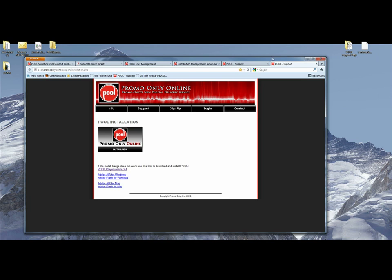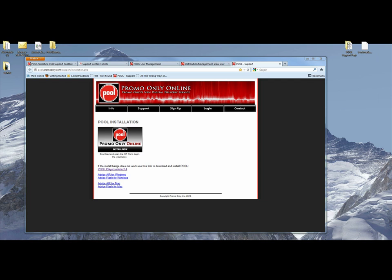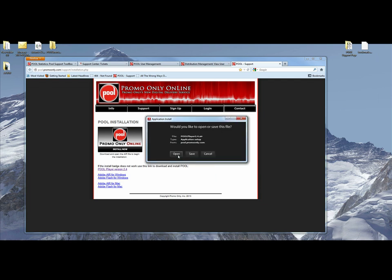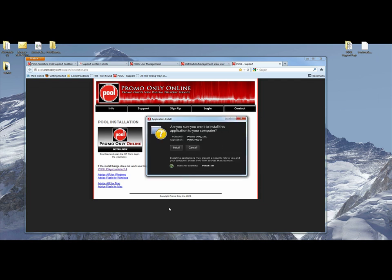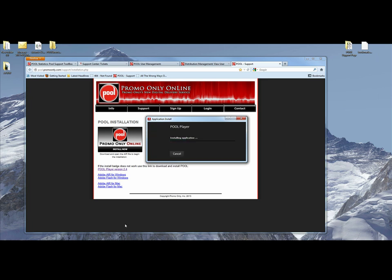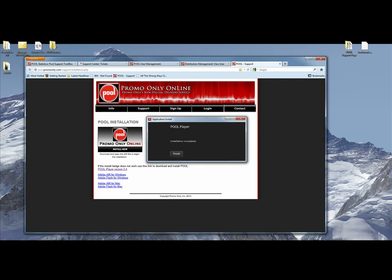Then it'll open up a browser and you say install now. Say open, install, continue. And that's going to install version 2.4 on your computer just like before.